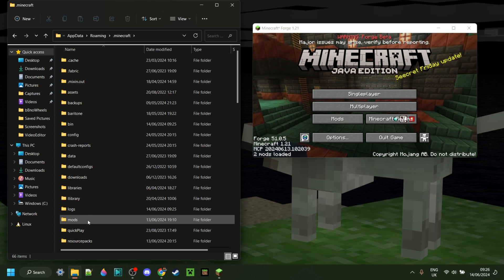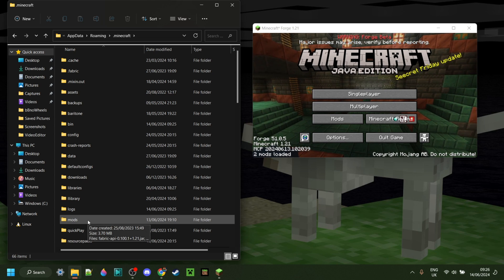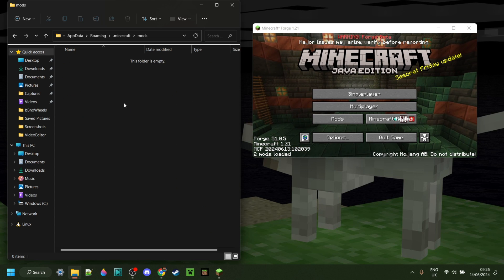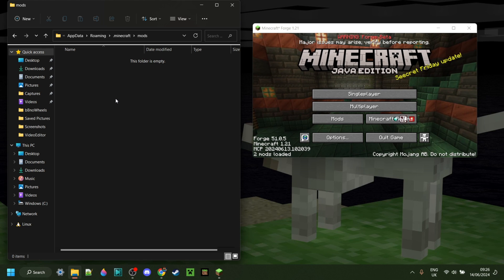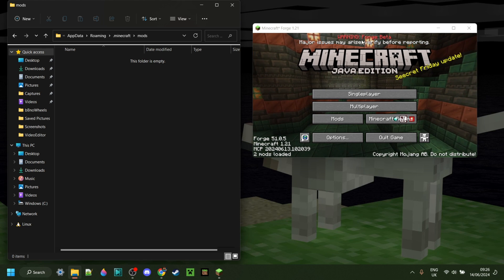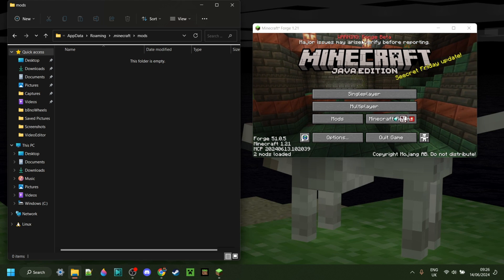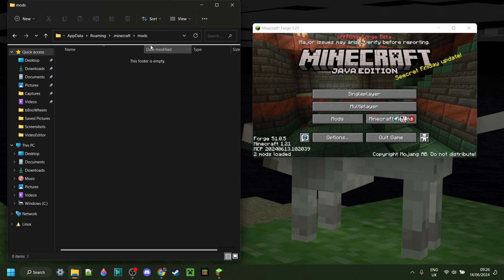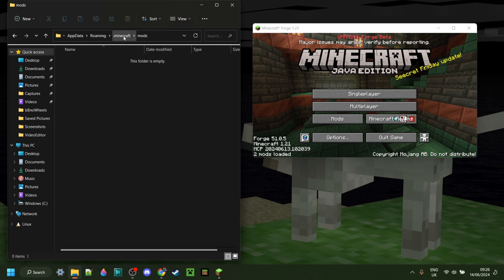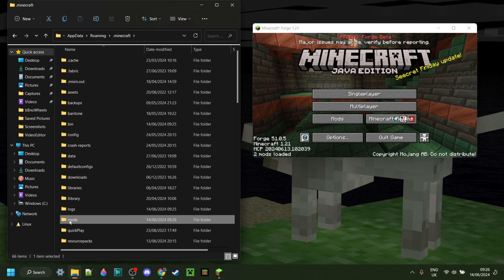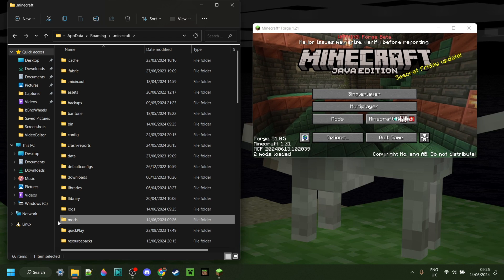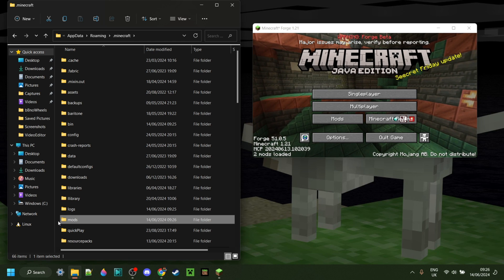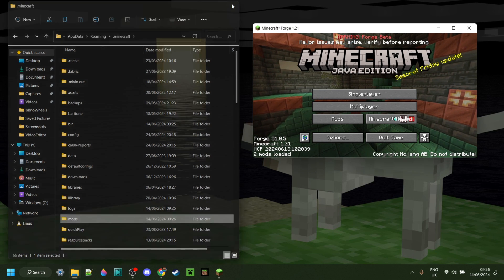Then you might need to scroll down a little until you find the Mods folder over here. Inside the Mods folder, you can drag any mods you want that work for Forge 1.21, of course, and they'll be activated in Minecraft. If you don't have a Mods folder here, I will link a fix tutorial for that down in the description below.